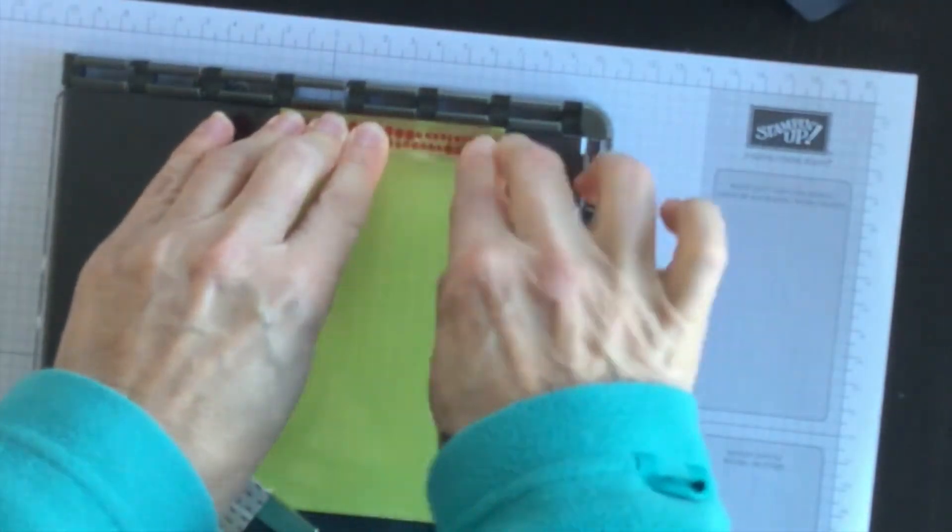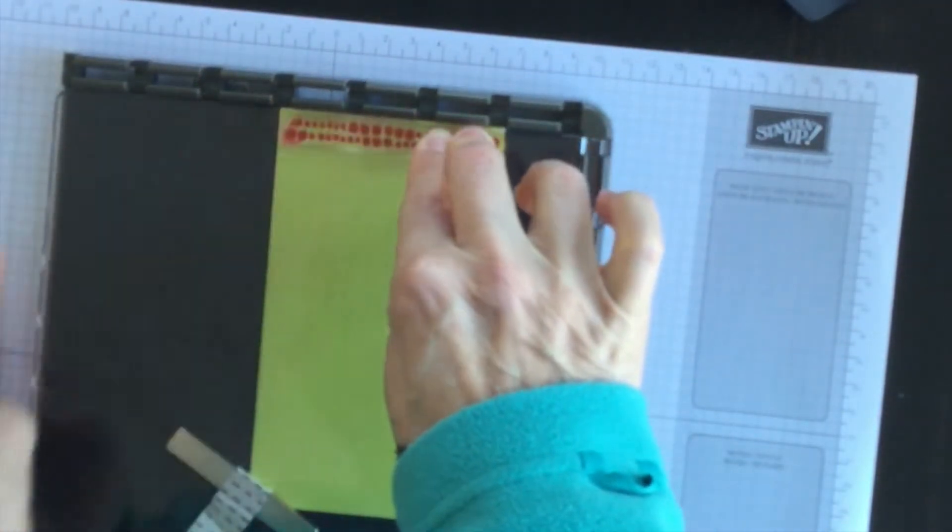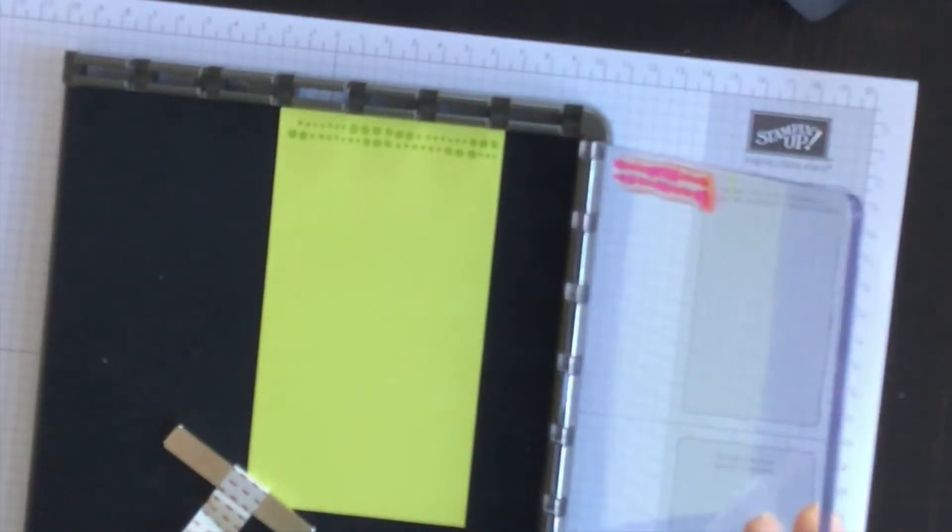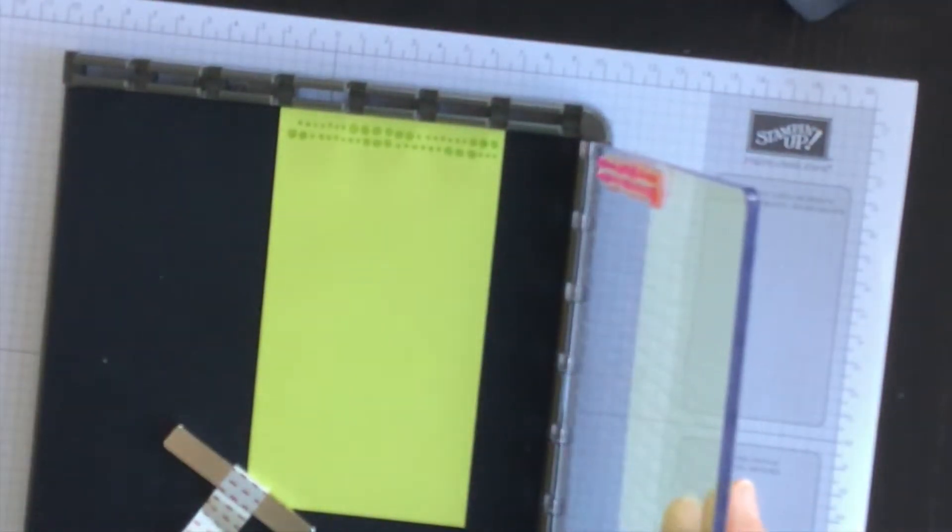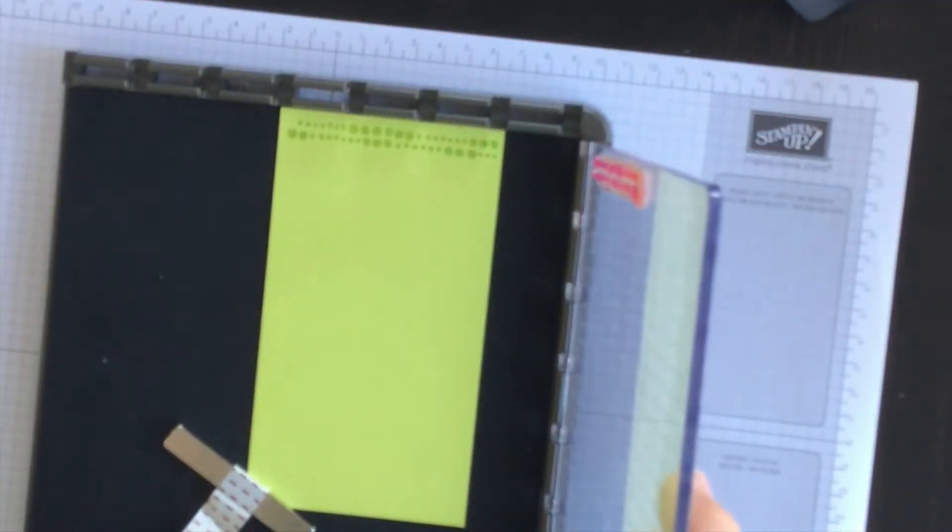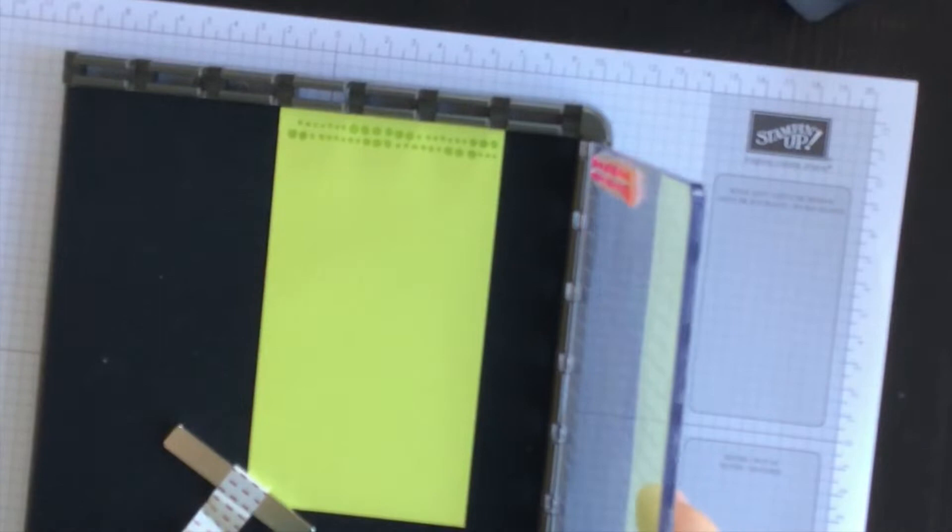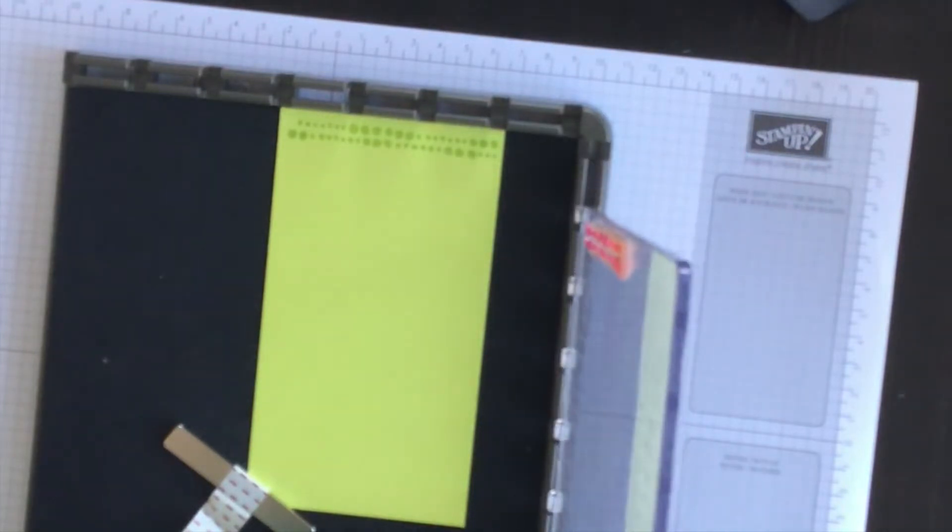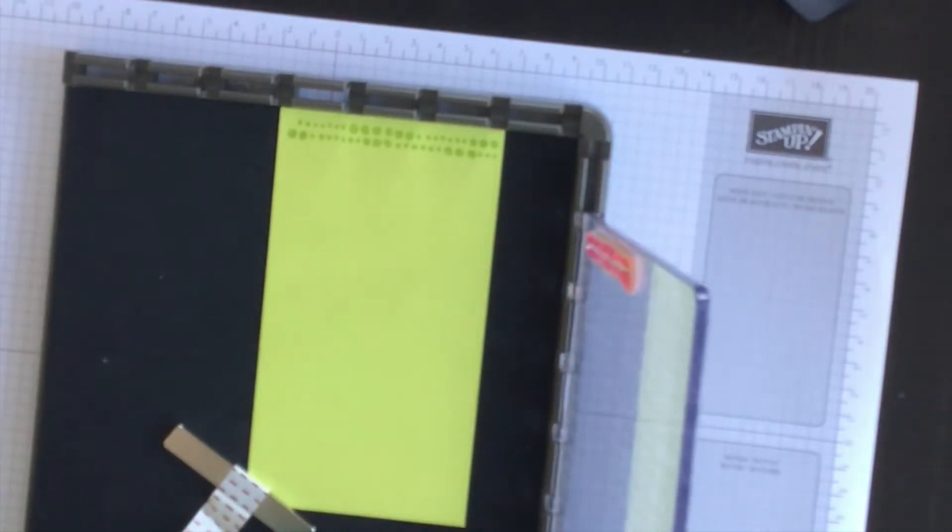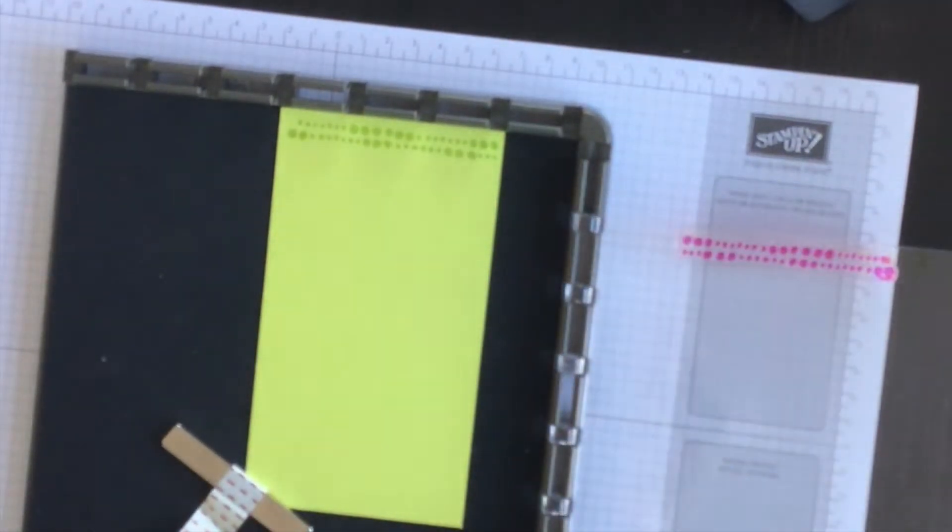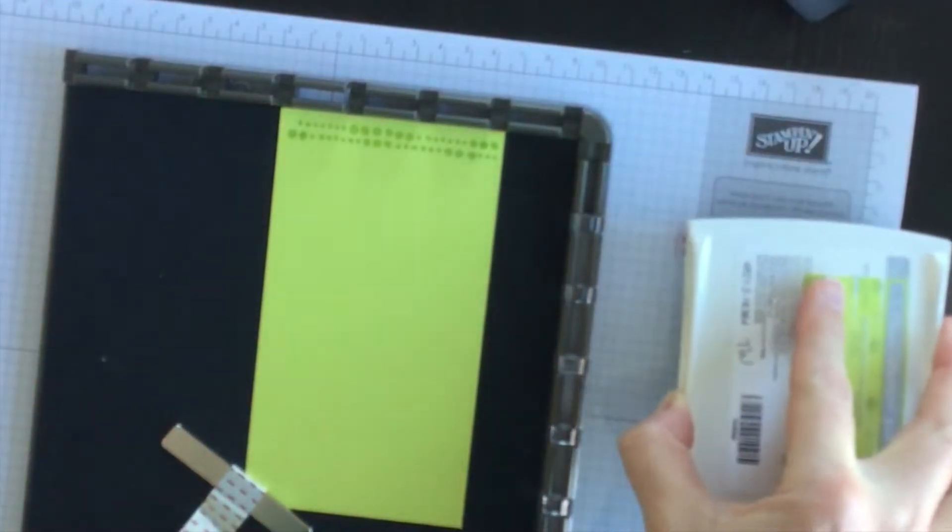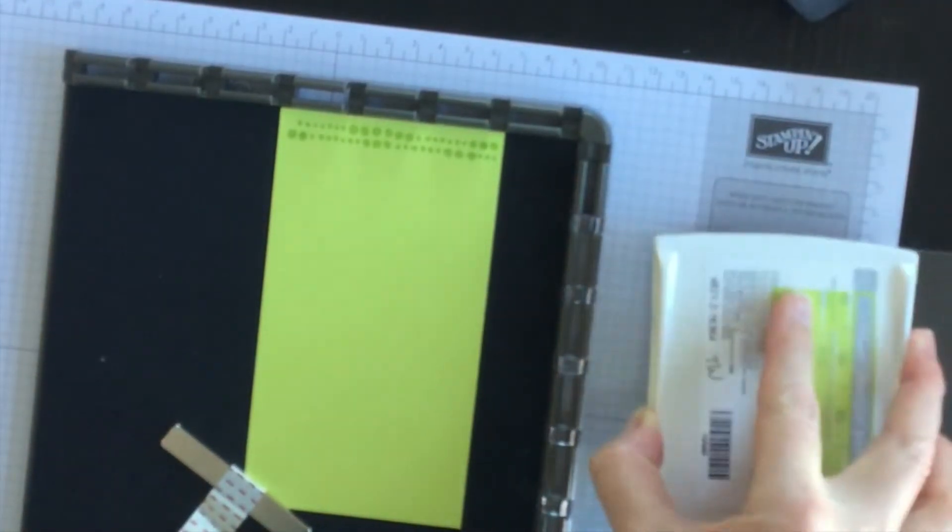This technique is called hinge stamping because I'm going to lift the plate and I'm going to move it down a notch and then I'm going to ink it up again.